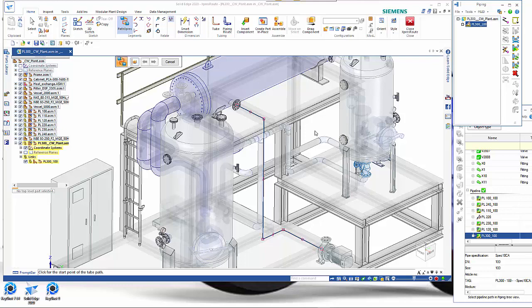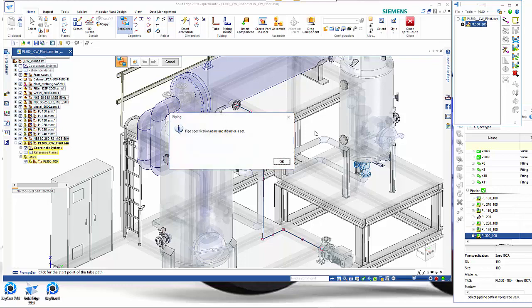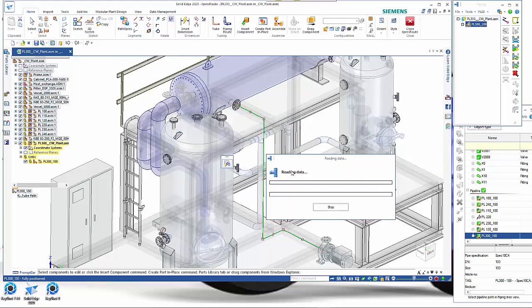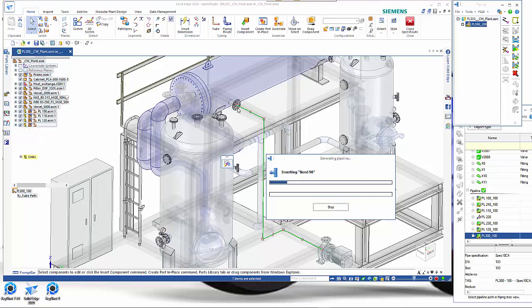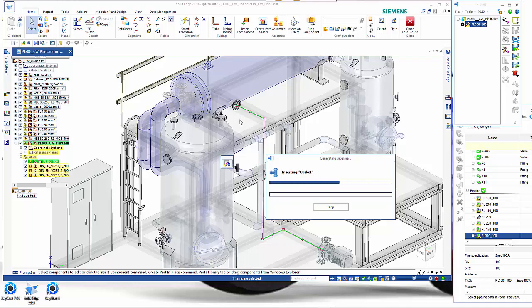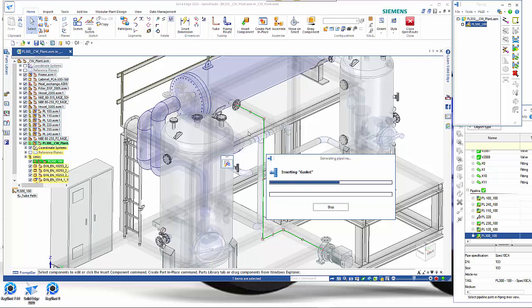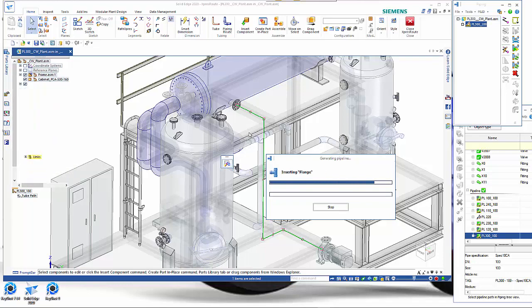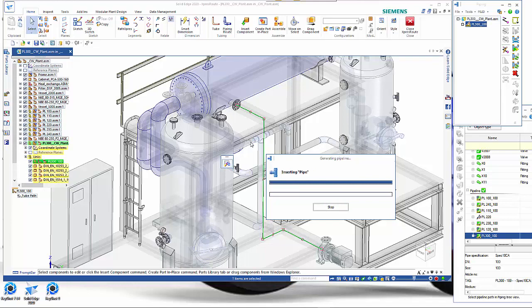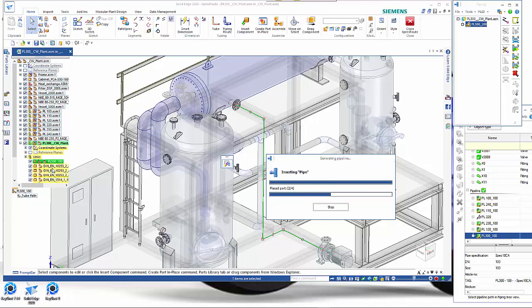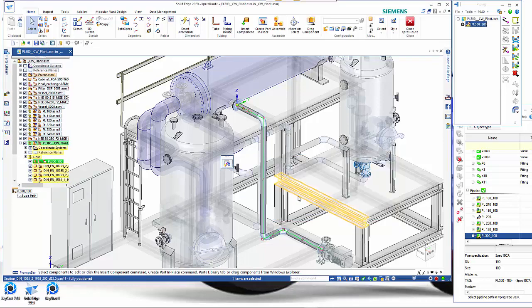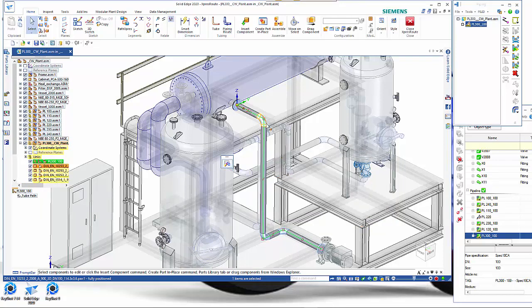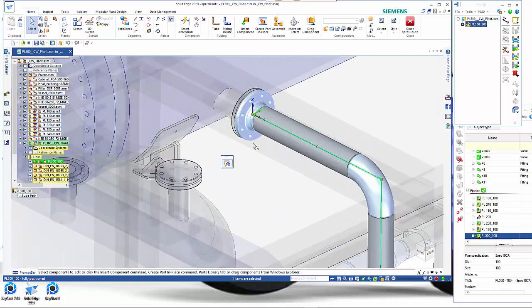Then that goes off and needs to generate all of the components that go to make up that pipeline. It's recognized the 100 mil DN standard and to do that it's got to place a whole lot of gaskets, bends, pipelines and so on. It's just generating those as it goes and you can see that working over here. That will come back in a second and you can see that we now have our pipeline with all of its components.